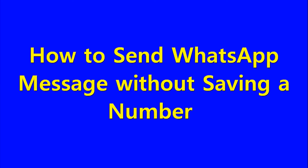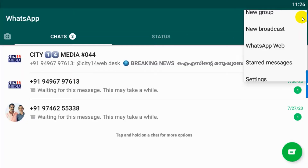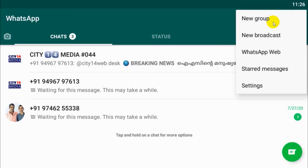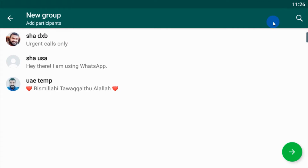Hello guys, welcome back to my YouTube channel. Today I am showing how to send a WhatsApp message without saving a number. For that purpose, we are creating a group with only you as a member.